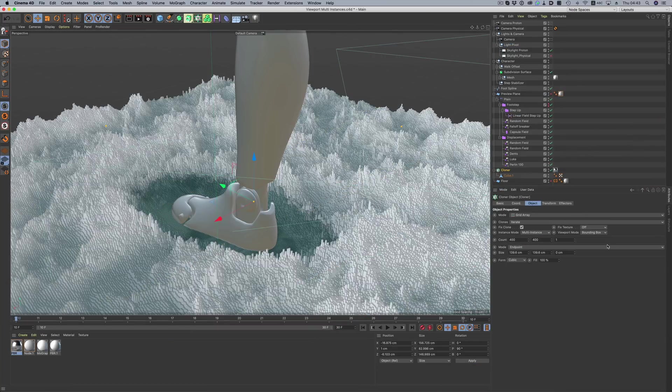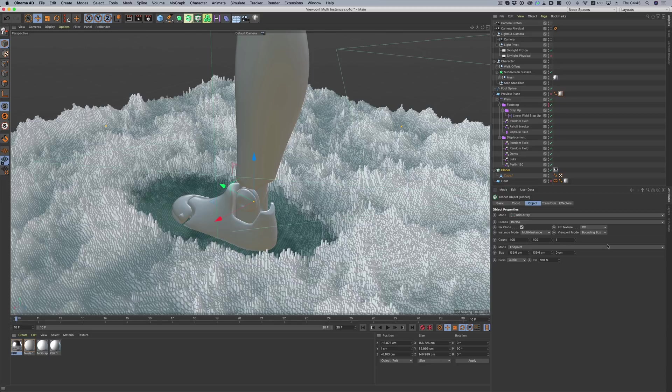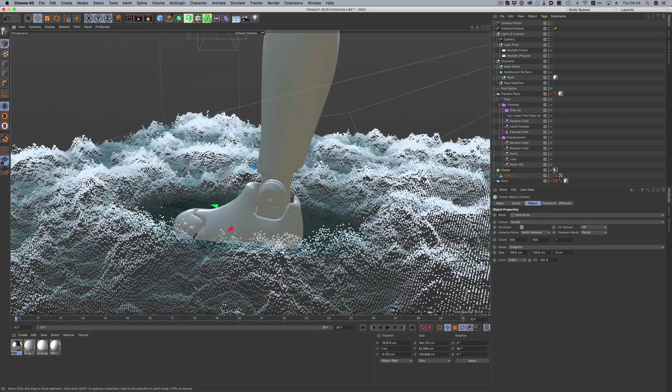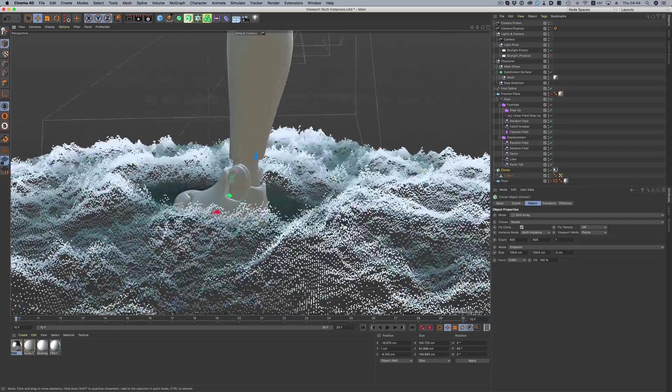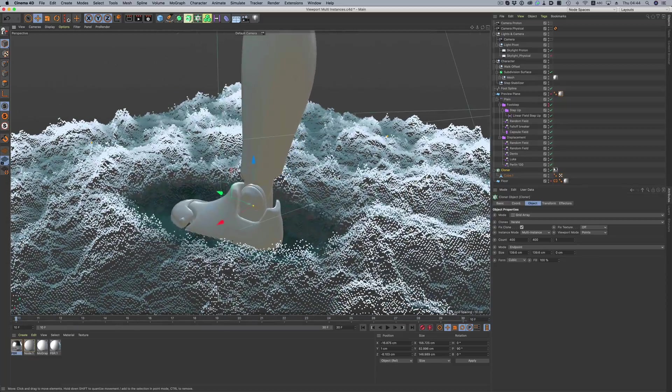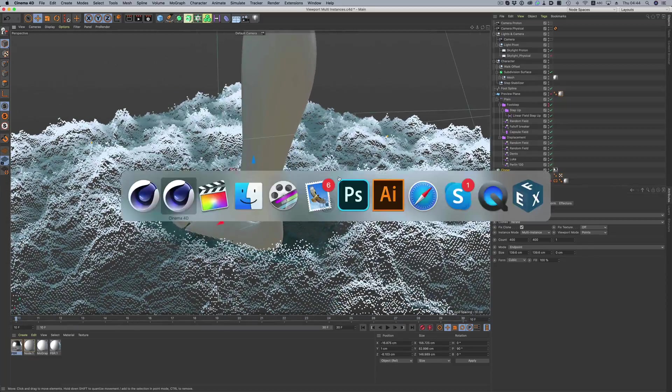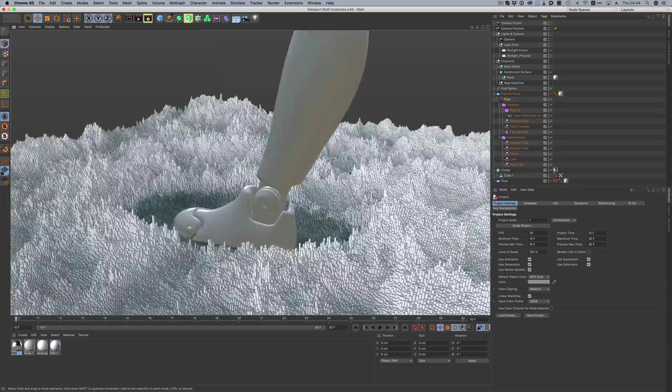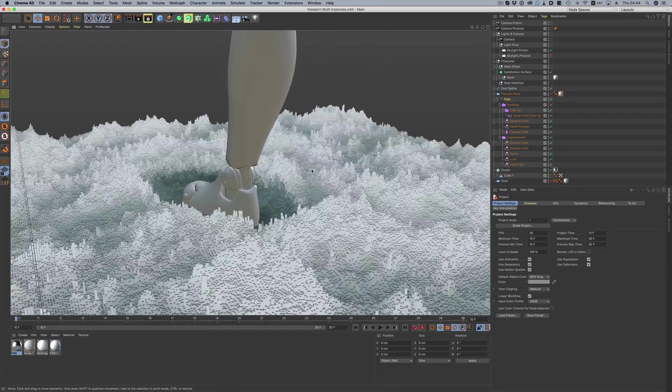For example, there are some big performance improvements when it comes to multi-instances and navigation. Let's take this scene as an example. In the previous release, we had to go to points mode to be able to navigate our scene easily. But in S22, the navigation is buttery smooth and without any hiccups.